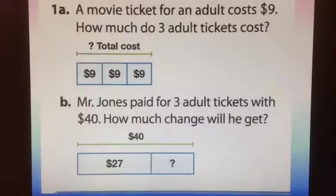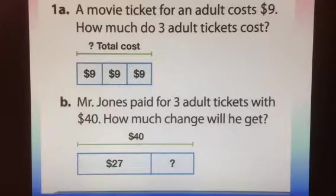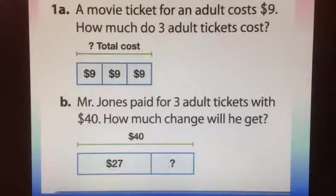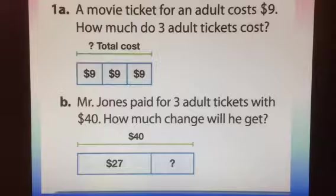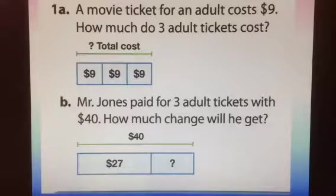A movie ticket for an adult costs $9. How much do 3 adult tickets cost? Students knew this was a multiplication problem, 3 times 9, and they knew the answer was 27.